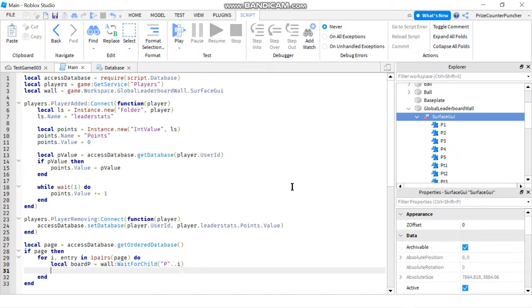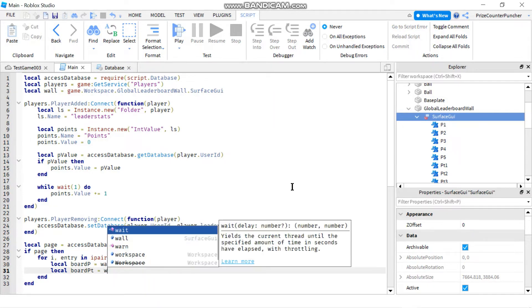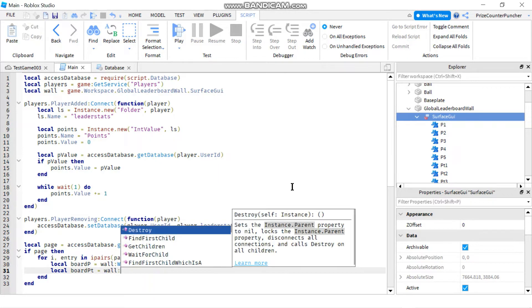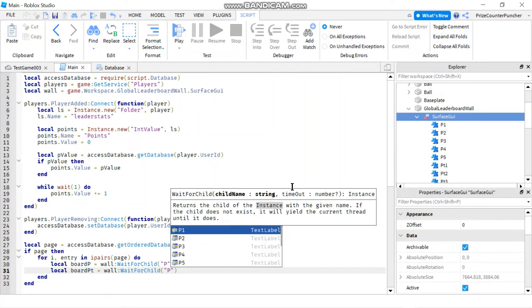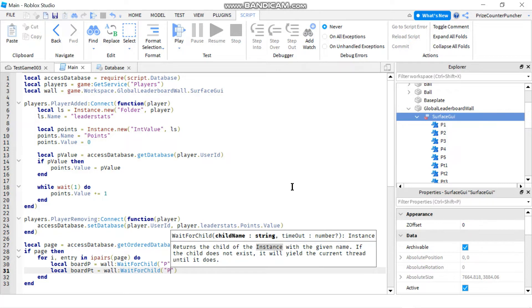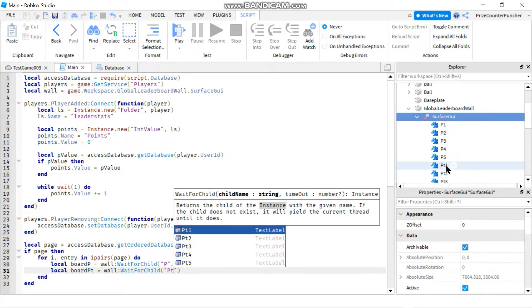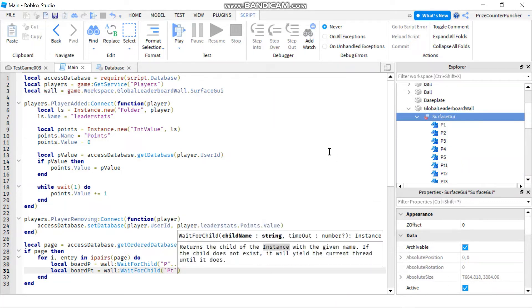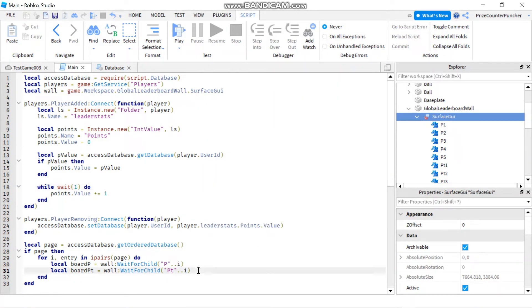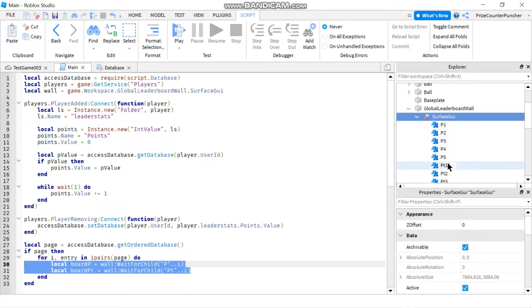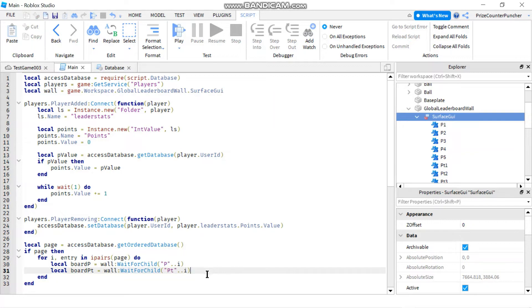We'll do the same thing with the points label. Local board_pt equals wall:WaitForChild, and this time we're concatenating 'pt' with i — so pt..i — to get pt1, pt2, and so on. Those two variables give us references to the two labels: the player name label p1 and the points label pt1 for each iteration.